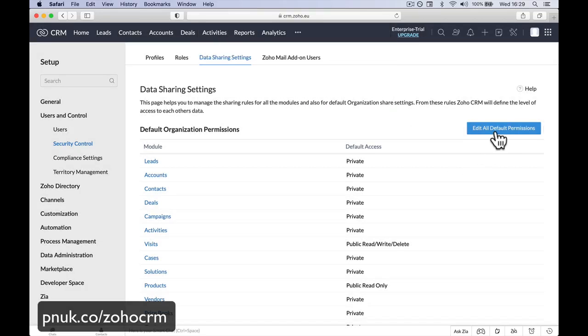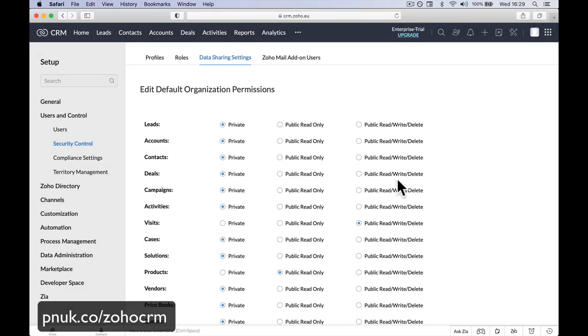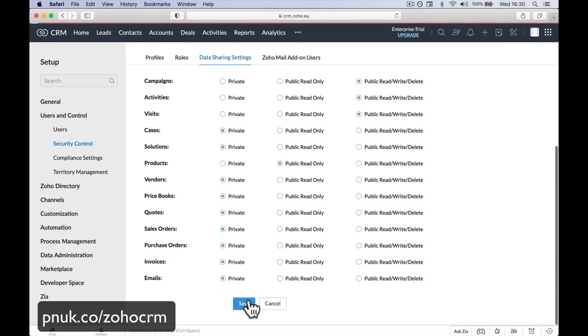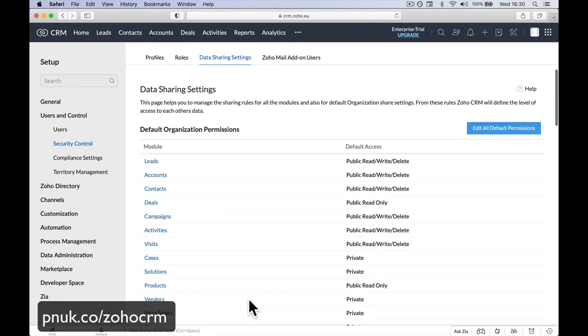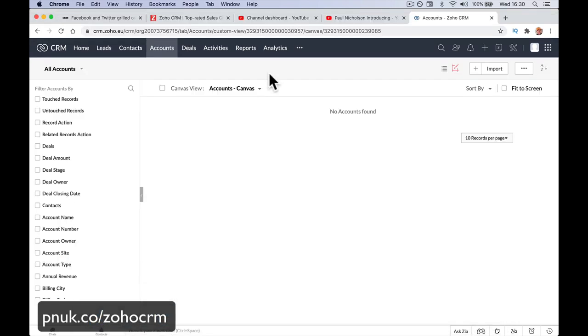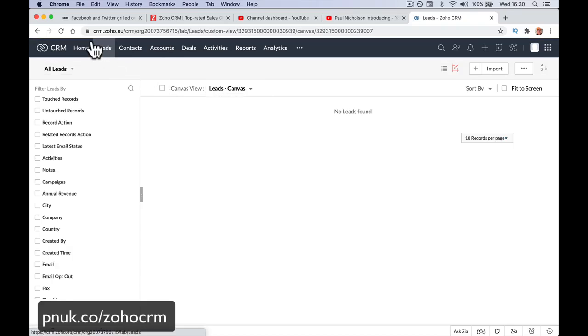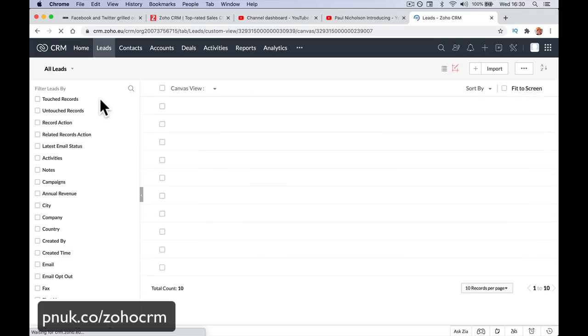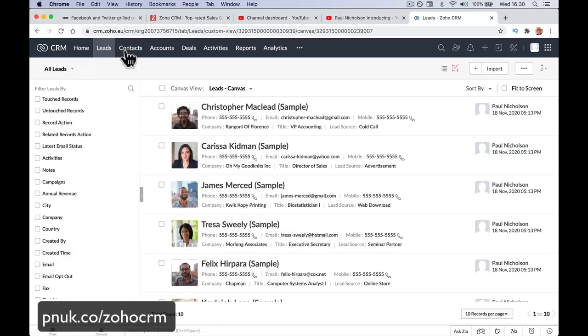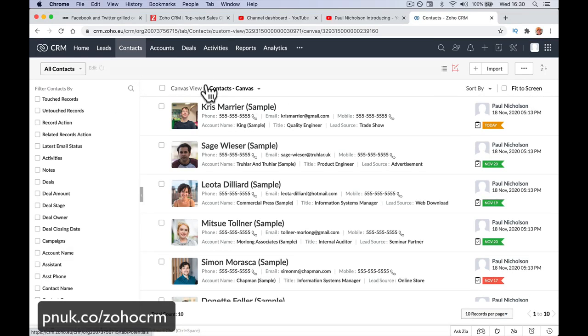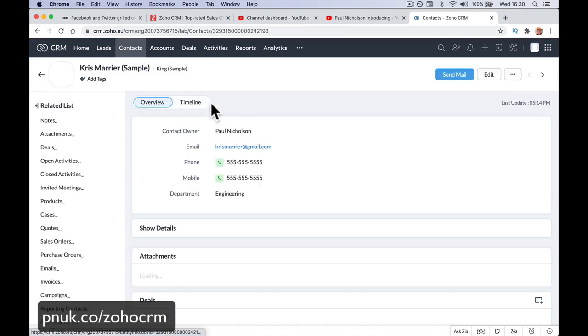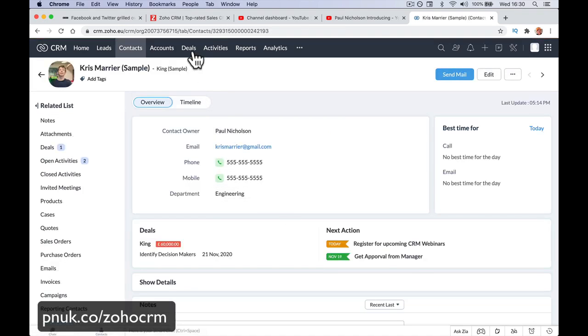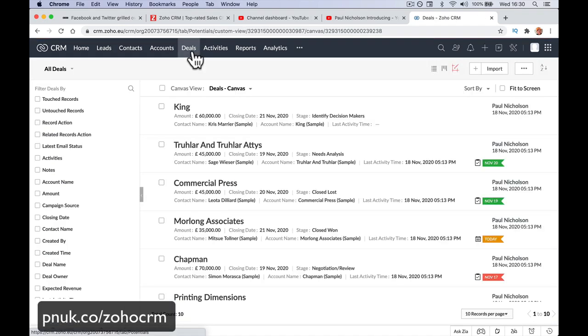You can do them all one time by going here. Leads, we're going to make public. Accounts, we're going to make public. Contacts, deals we might just put as read-only. Campaigns, public. Activities, public. And you can go through and set up what you want to see between them. For everything we've done there, we've now changed the settings. If I go back and refresh or click on a different setting and refresh, now we can see the leads. Now we can see the contacts. And we can edit the contacts. We can go in and change things.